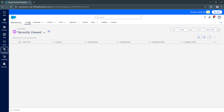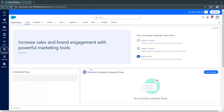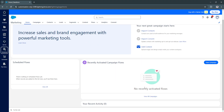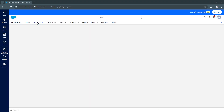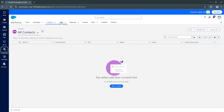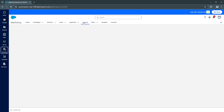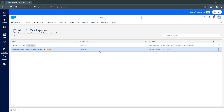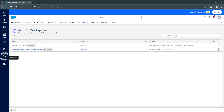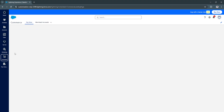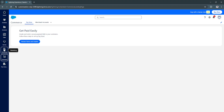Next is Marketing. From here you can access the marketing home, which shows performance tables along with campaigns, contacts, leads, and segments. In the Content section you can create emails or newsletters. After Marketing, there is also Commerce available as part of the Salesforce platform.